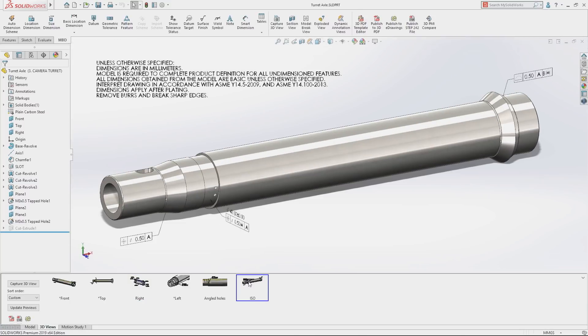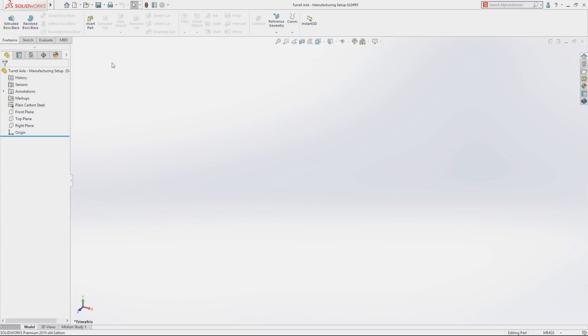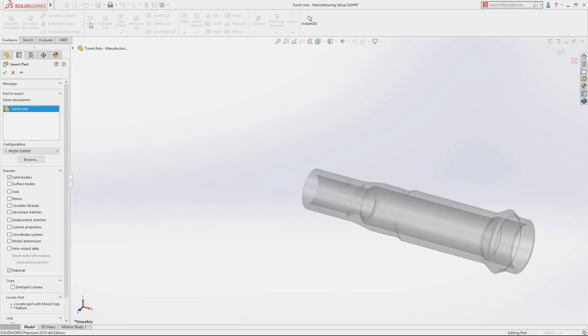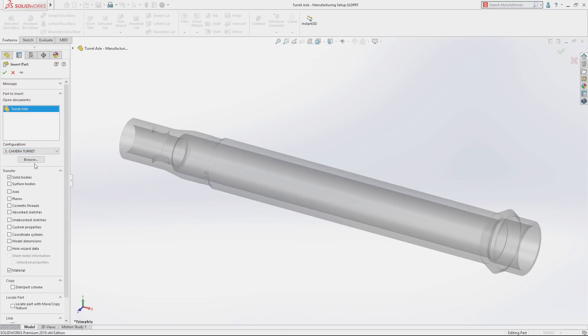When sharing parts for use in downstream manufacturing processes, derived parts provide an associative and controlled method of referencing the original design.